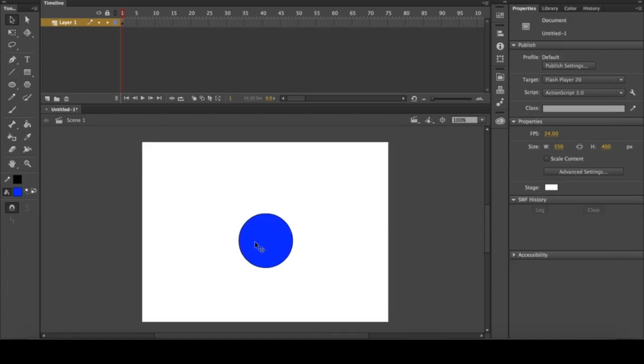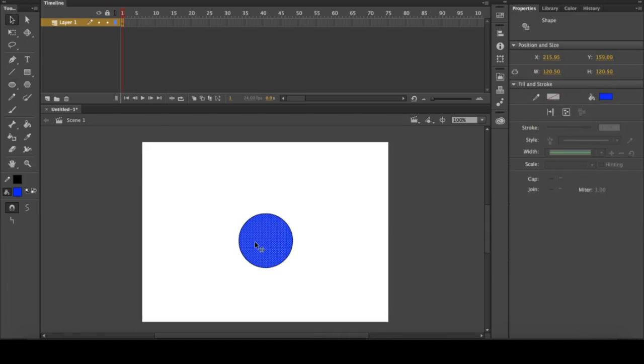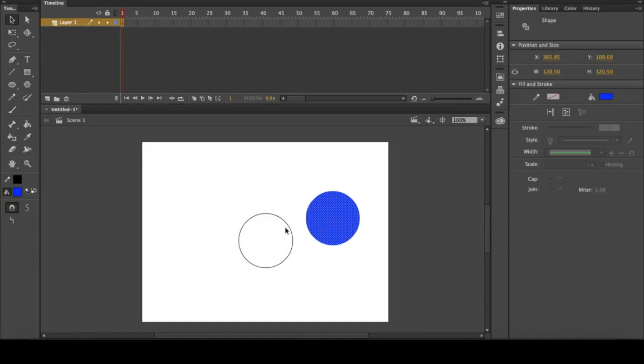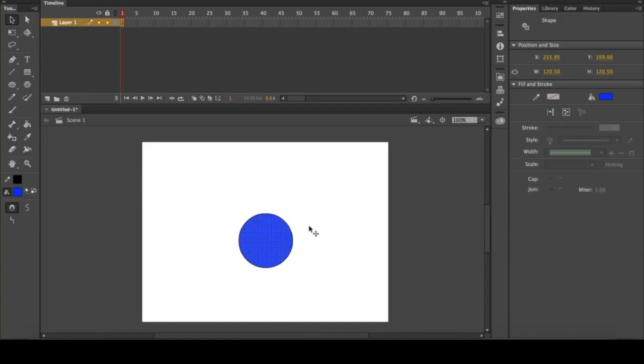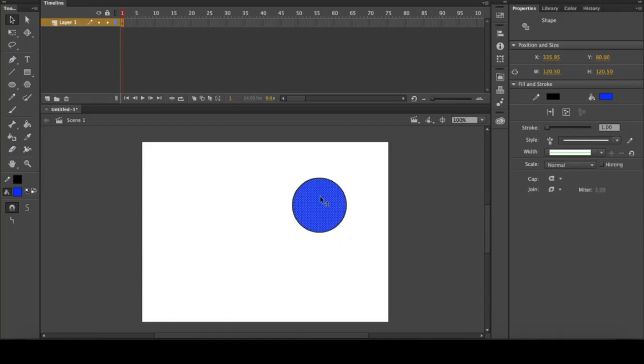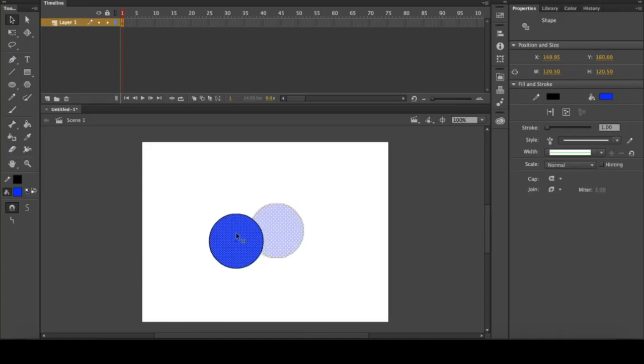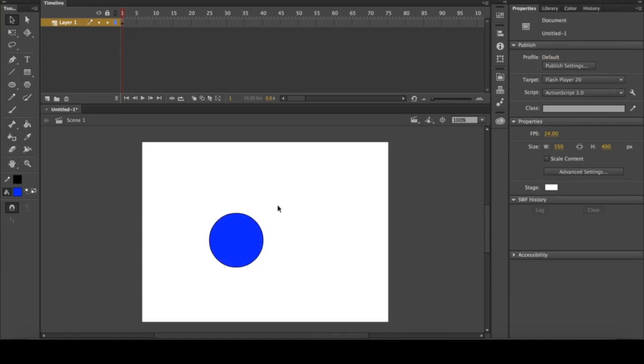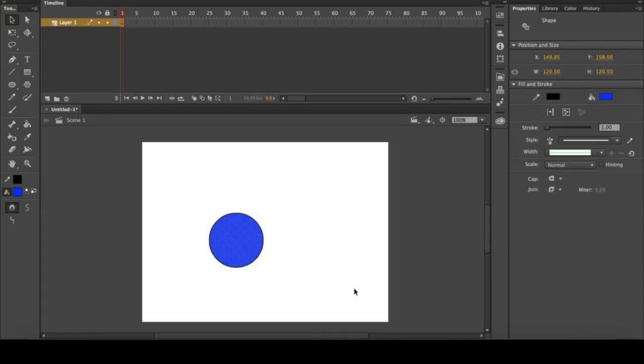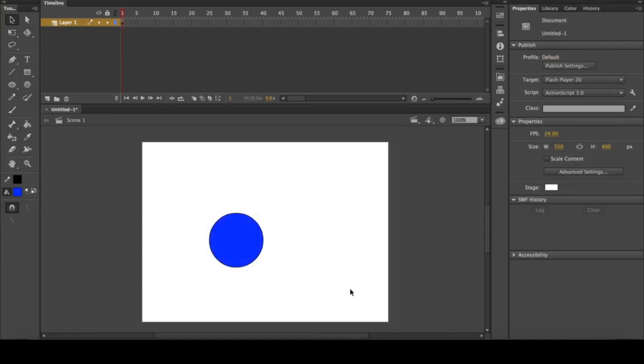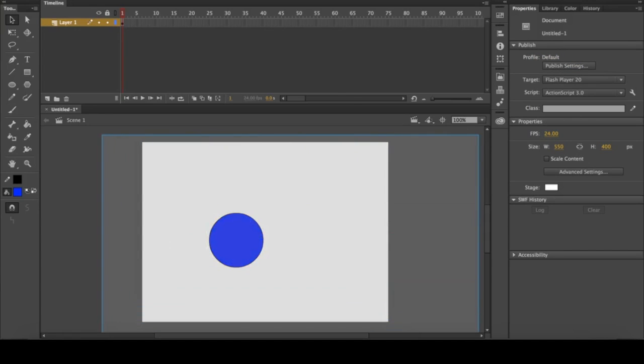If you just click it, it selects just the inside of the shape. You'll see the outline stays. If you double click it, it selects both of these, so keep that in mind when selecting your shapes. You can also click and drag to select everything on the screen.